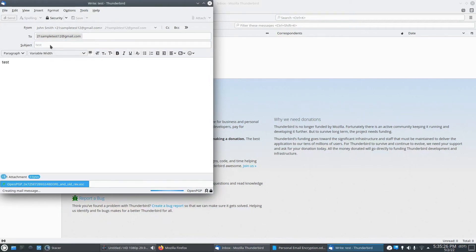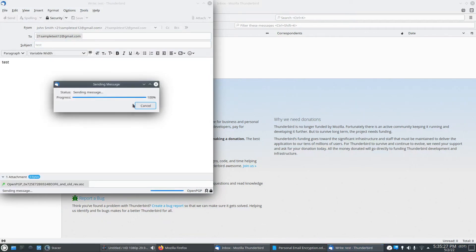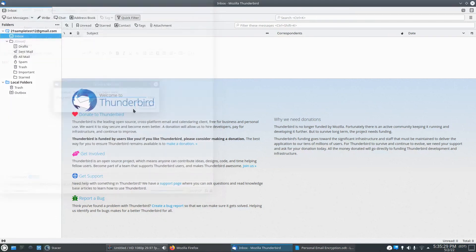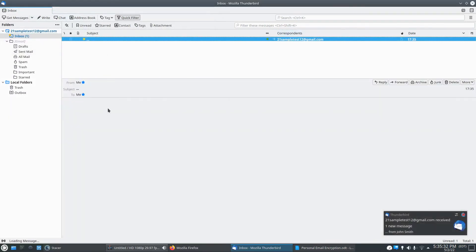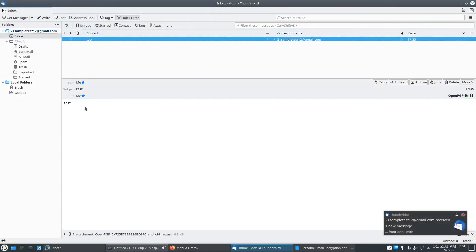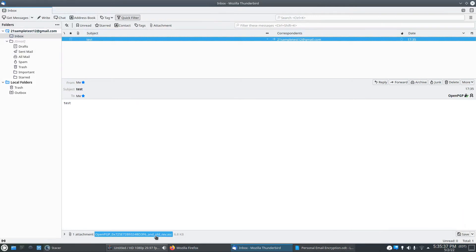And we'll send it. And yep, here it is. So it's digitally signed. Yep, digitally signed and encrypted.